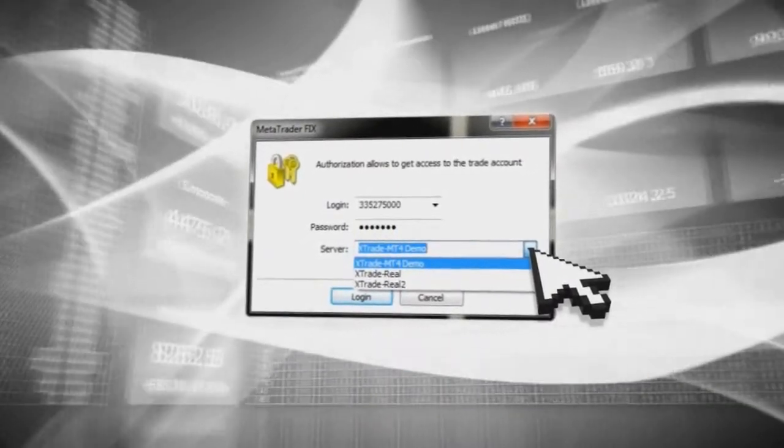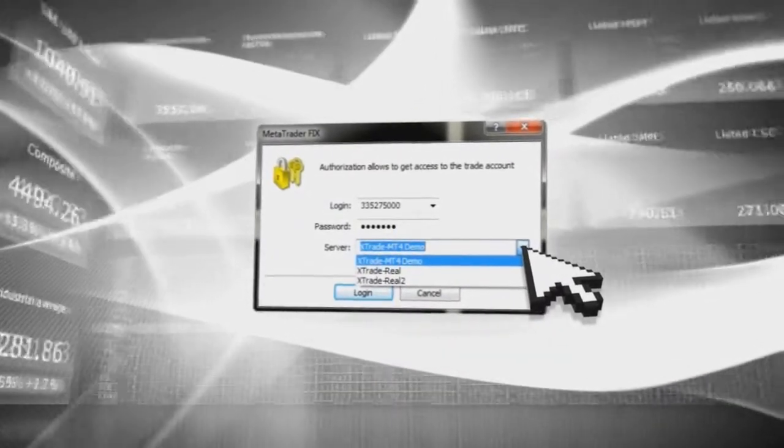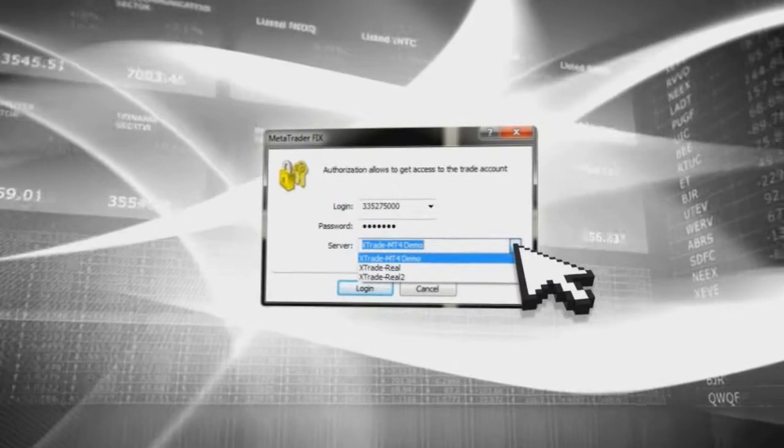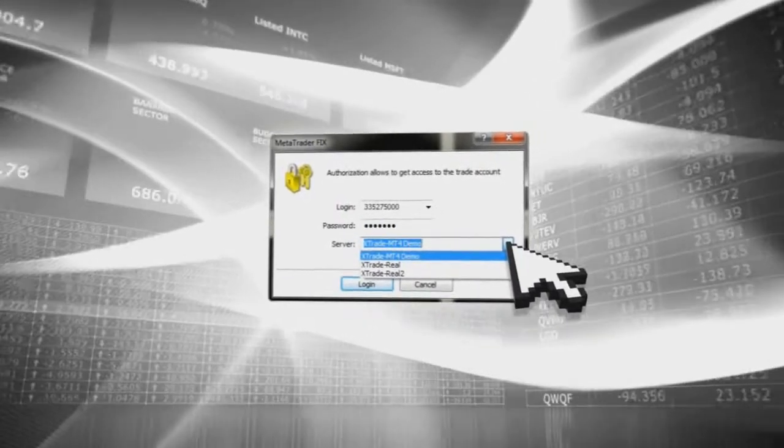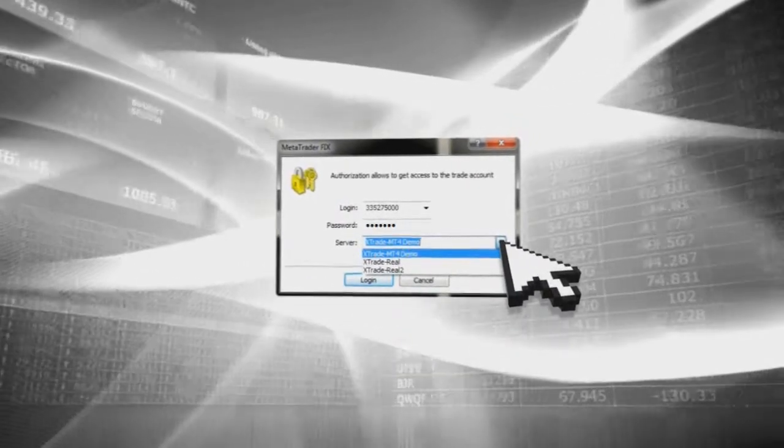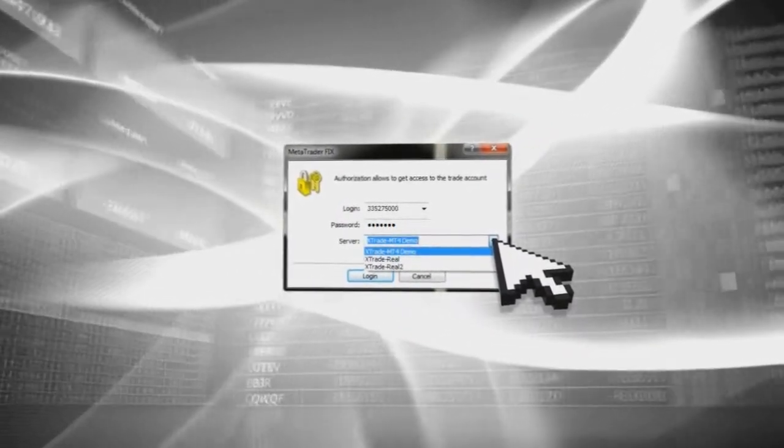Please note that XTB real account clients will receive their login, password, and server details from XTB's dealing or support department staff.